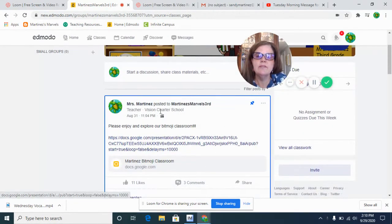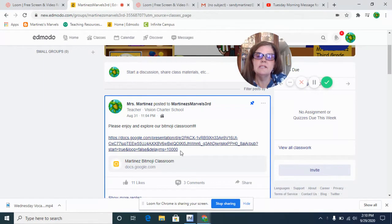And right here at the very top, it says Bitmoji Classroom. So you're going to click on that.